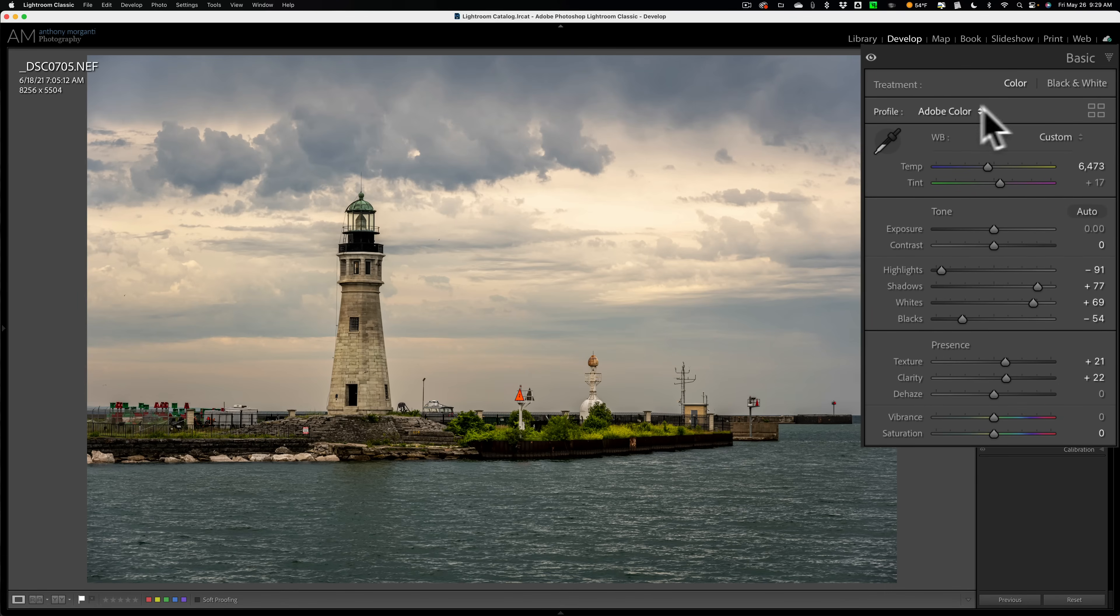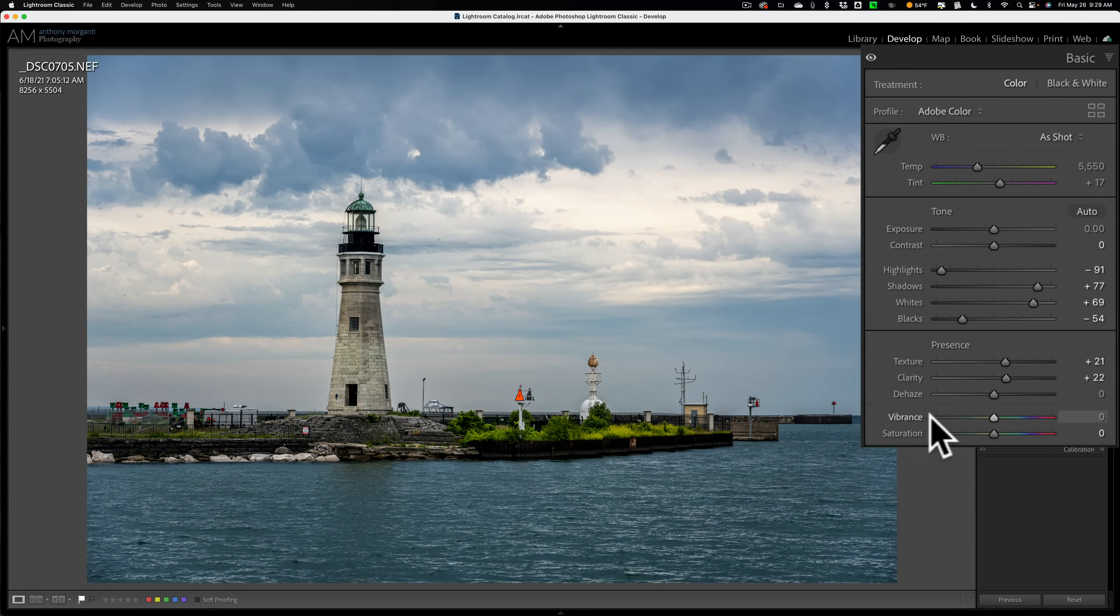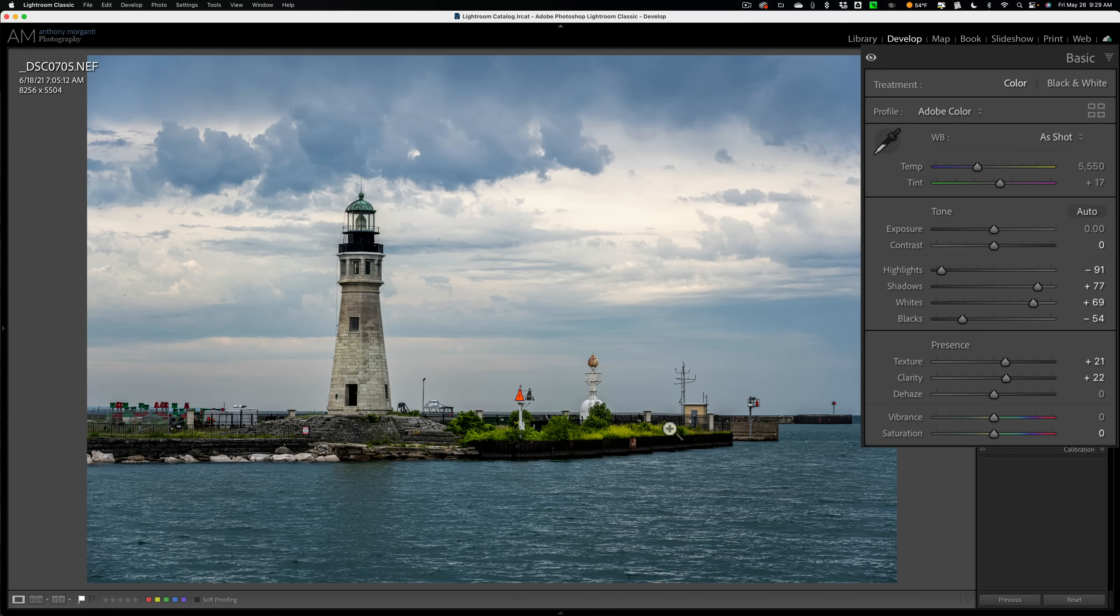And let me set the white balance back to as shot. You can see I didn't even do anything with vibrance or saturation and that foliage is just very, very colorful. So I definitely don't want to add any more yellow to the foliage.